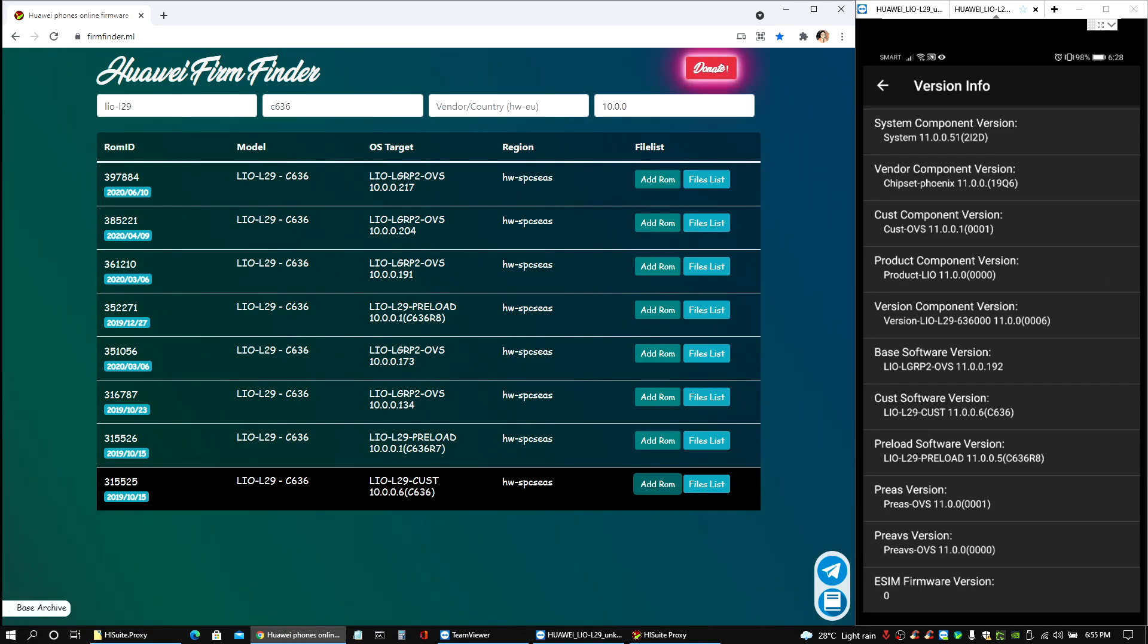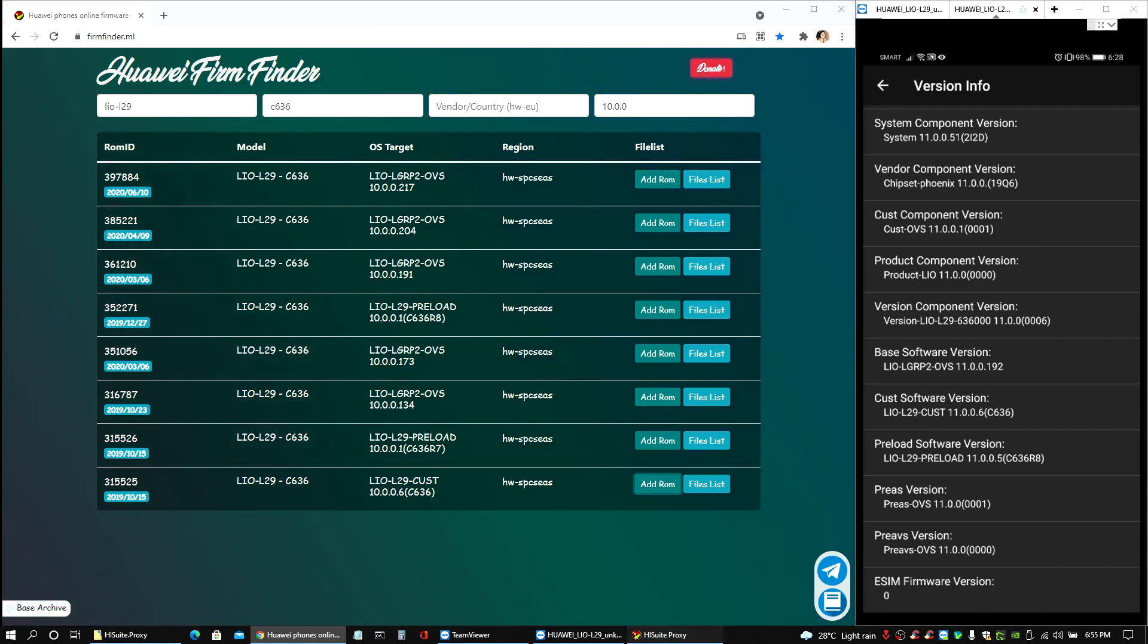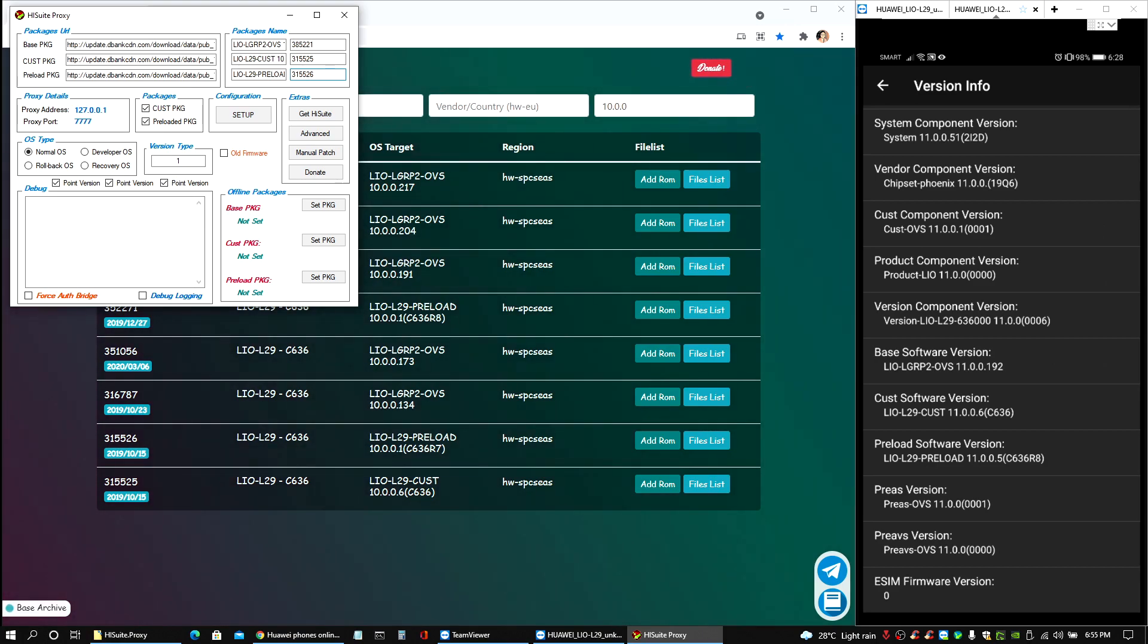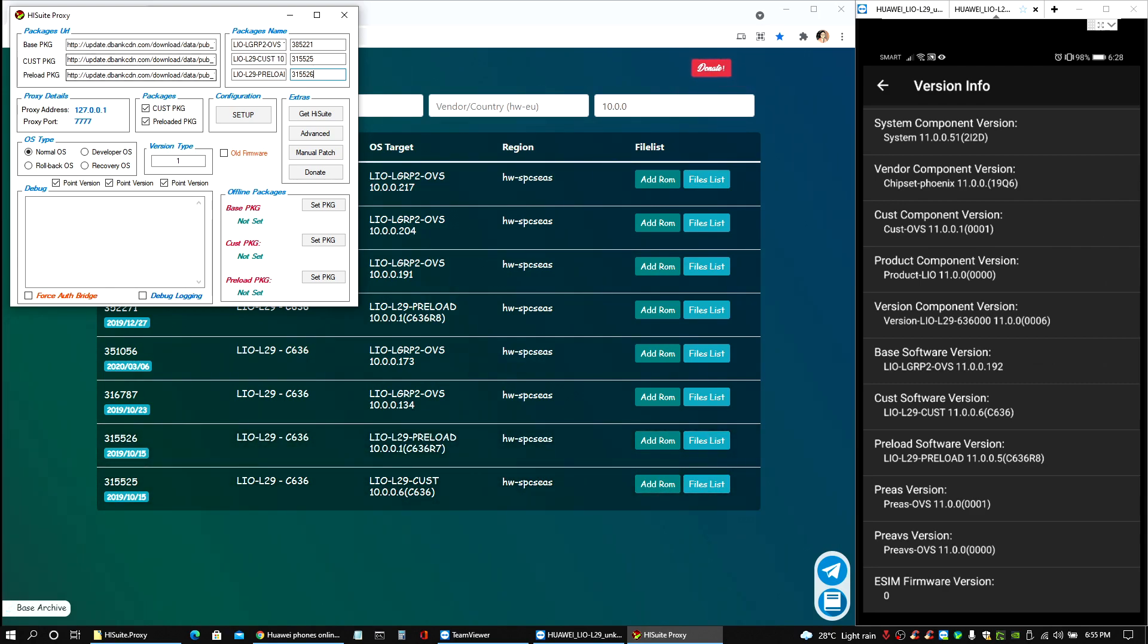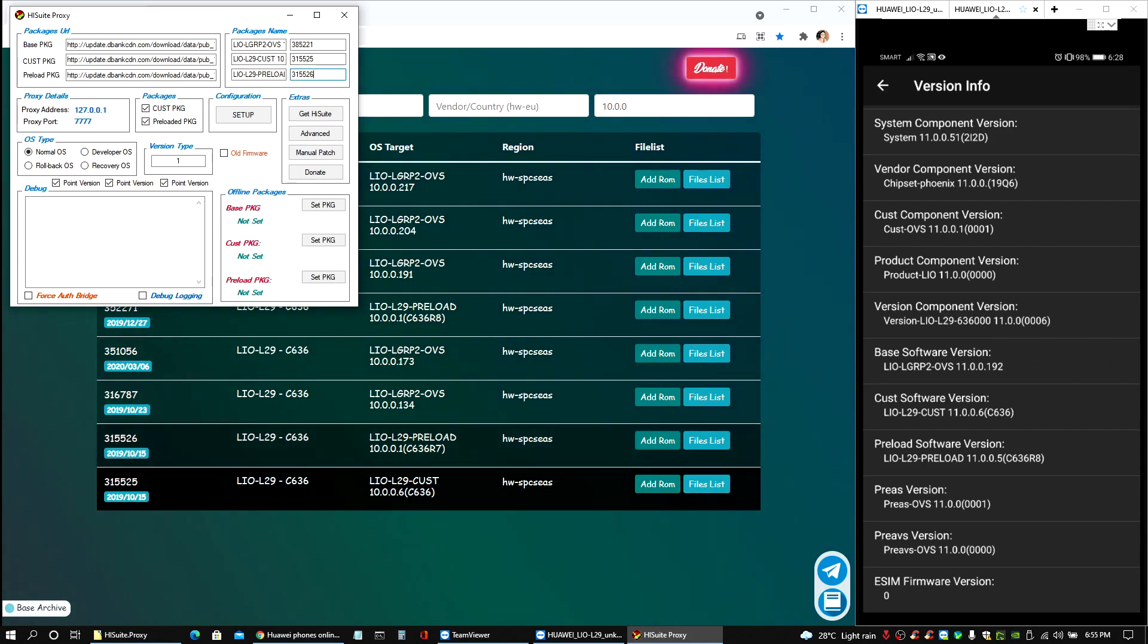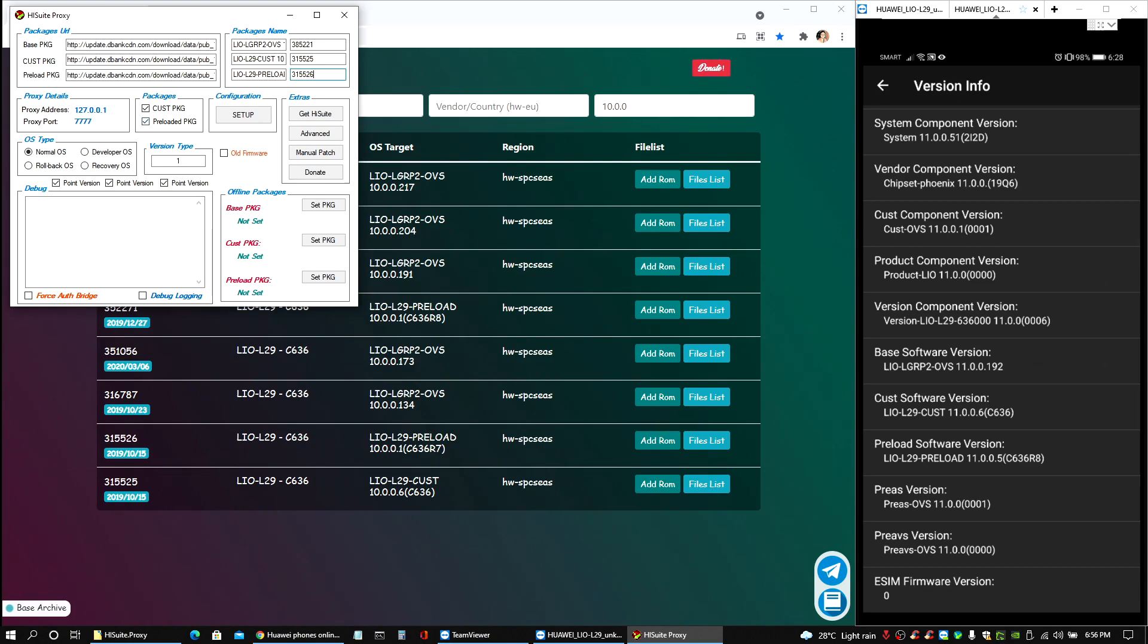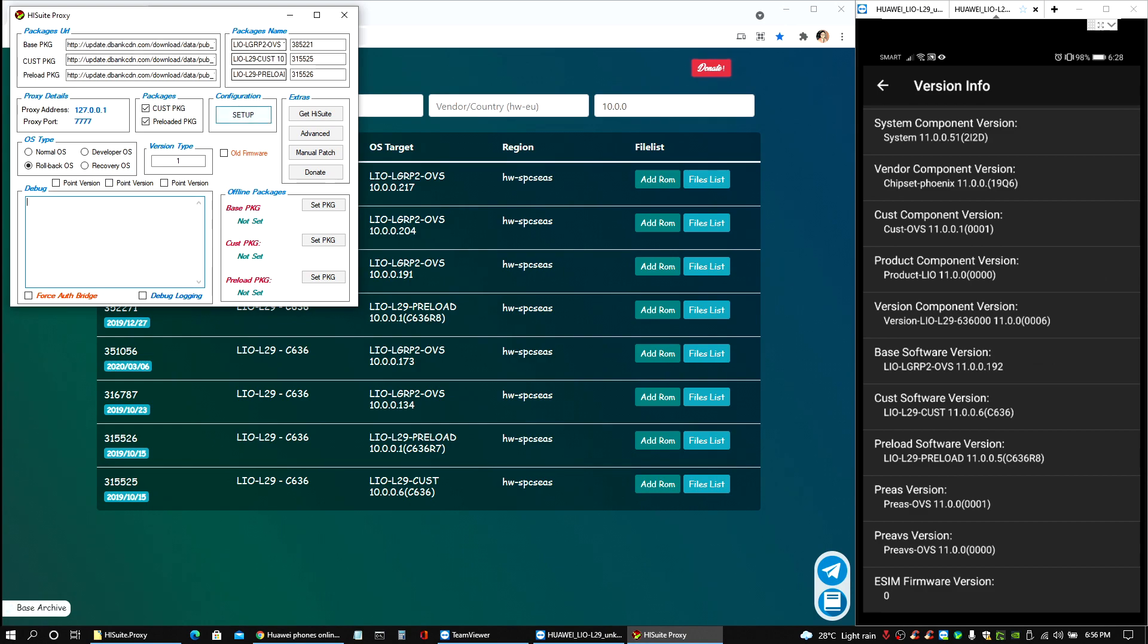In this case here I will be using the one which is still C636, that's very important to make sure you are in the right region. I'm gonna add this one with the confirmation on the lower left, that's good. And the last one, that was the preload. Now if we go back to our Hi Suite proxy we should have those added here. These are the file numbers so you could reference as well if you have the same exact device. Once everything is good you can click on setup and say yes to approve it.